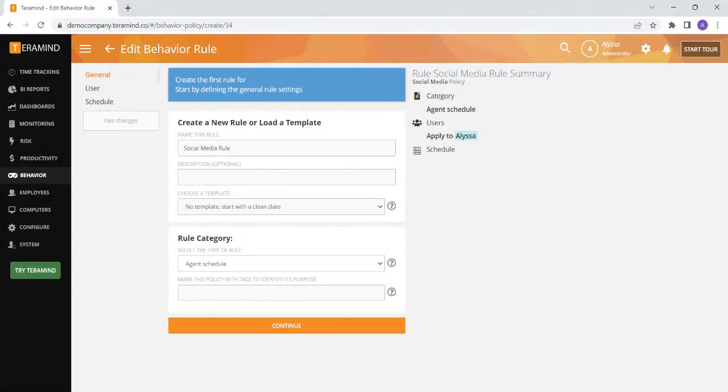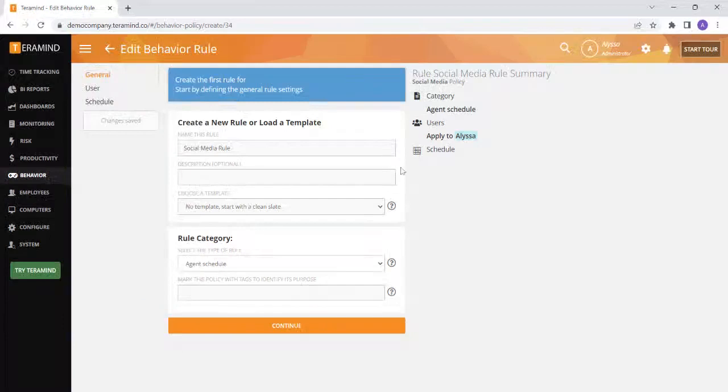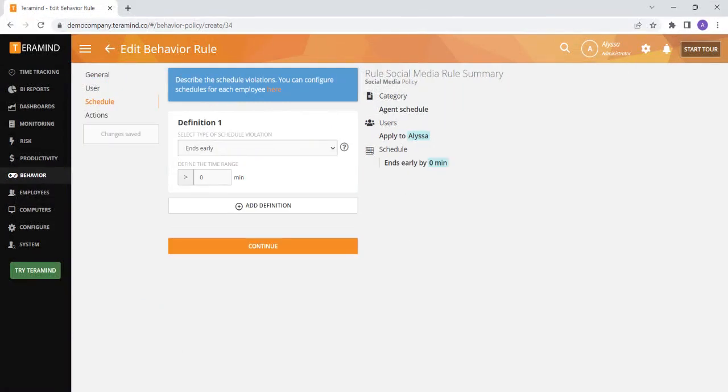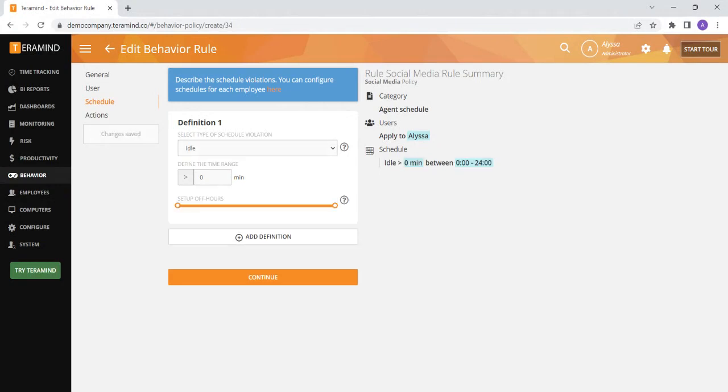The first type of rule is an agent schedule rule which is based on your employees schedules you can set up under configure and then schedules. These rules are useful if you would like to receive notifications if your employees log in late or leave early, are working less or more than a specific number of hours in a week or if they are idle for a specific period of time.